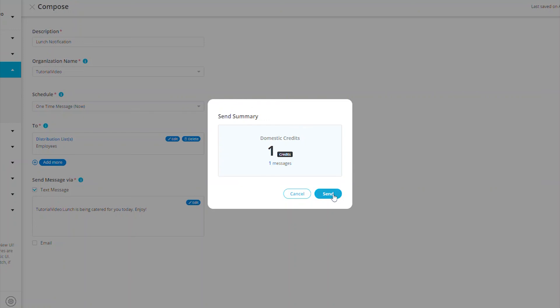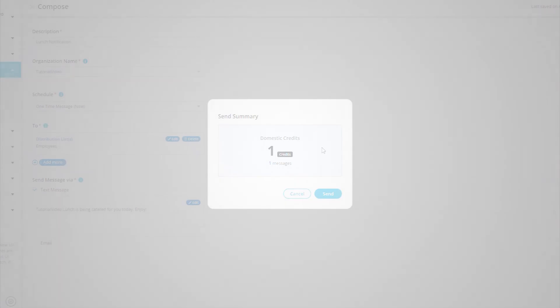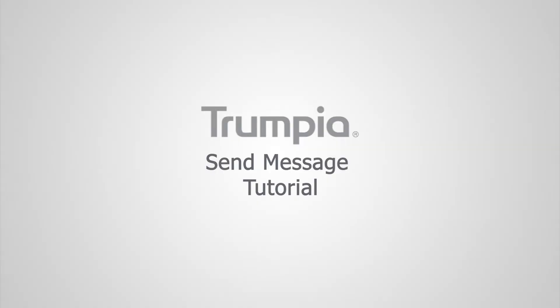If you would like to make any changes to your message, you can do so by canceling and making the adjustments you want to make. If you are happy with your message, you can select Send. That's how you compose and send a message on our new user interface.